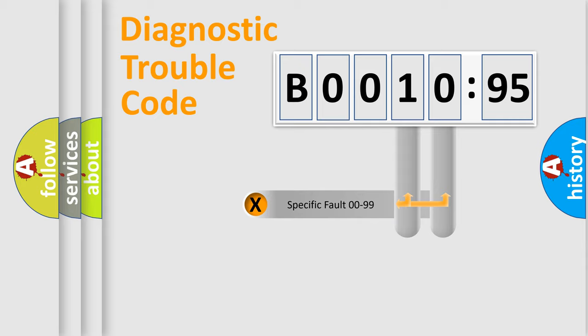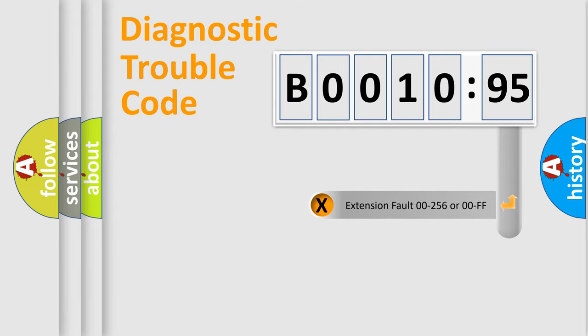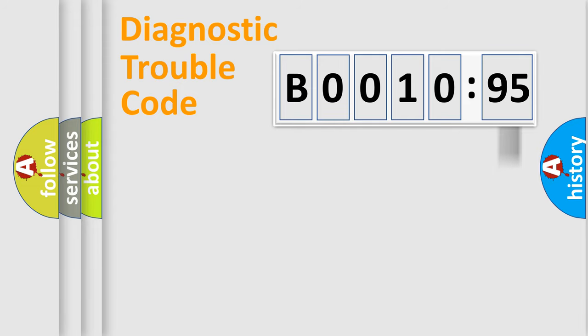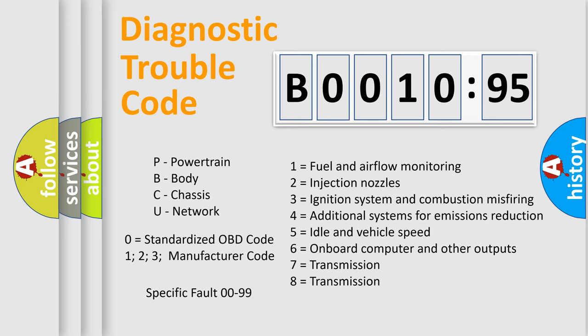Only the last two characters define the specific fault of the group. The add-on to the error code serves to specify the status in more detail. For example, a short to the ground. Let's not forget that such a division is valid only if the other character code is expressed by the number zero.